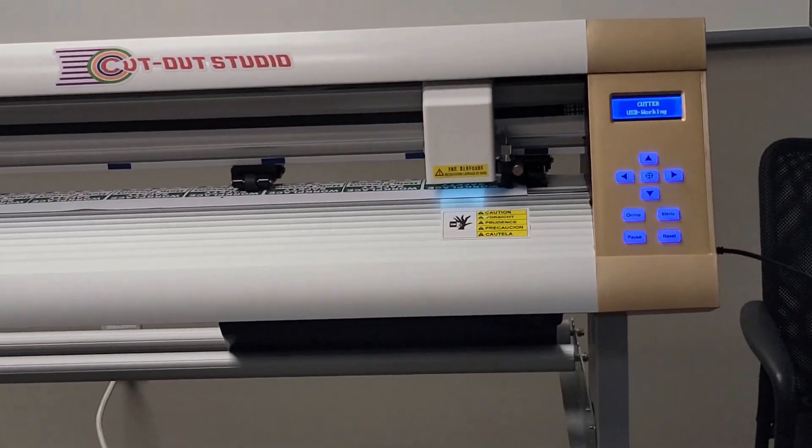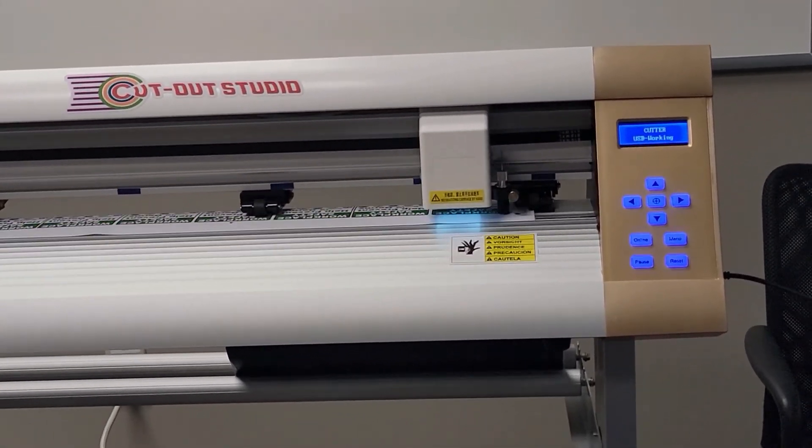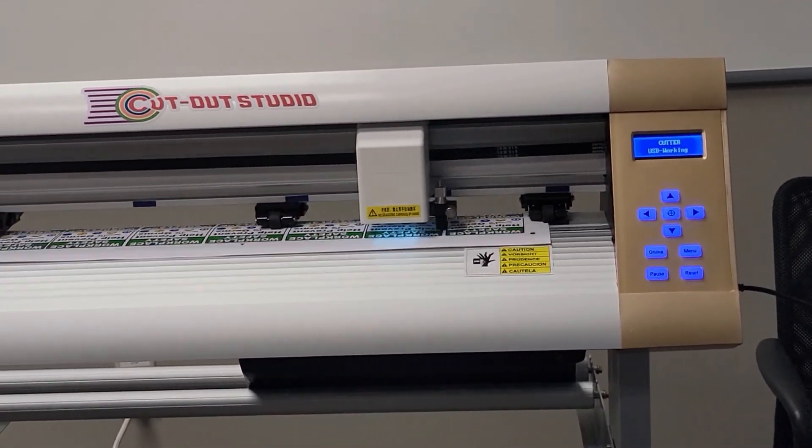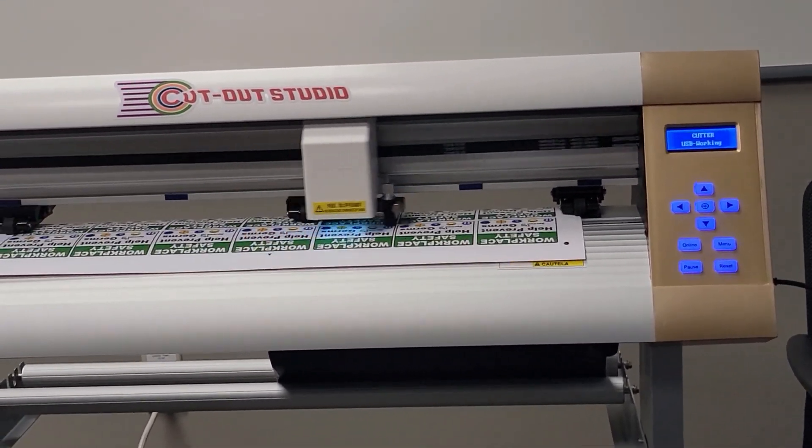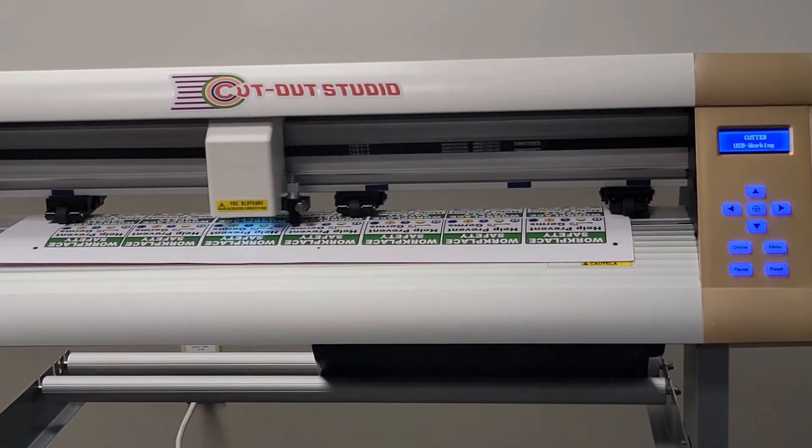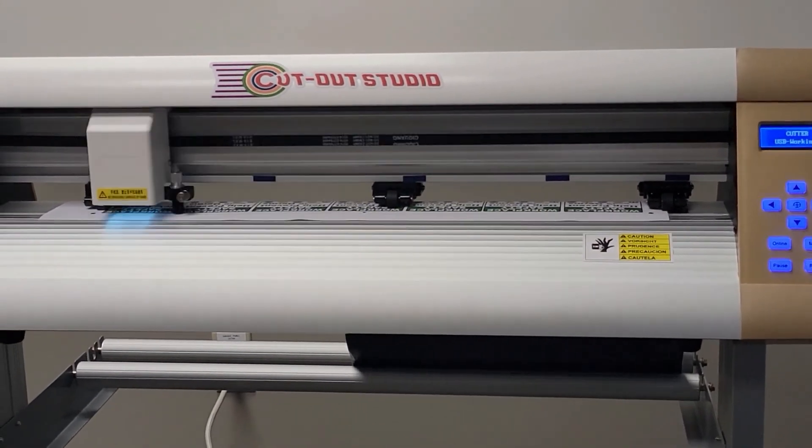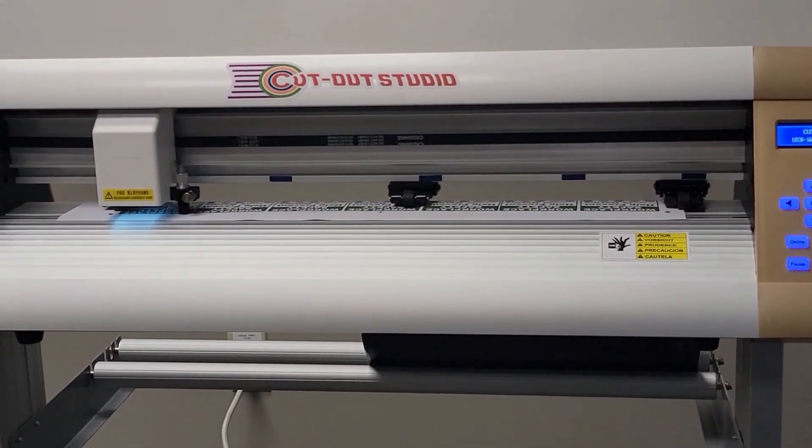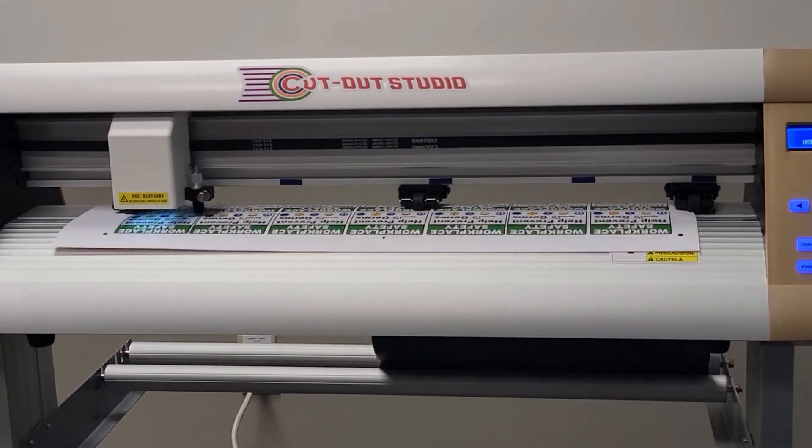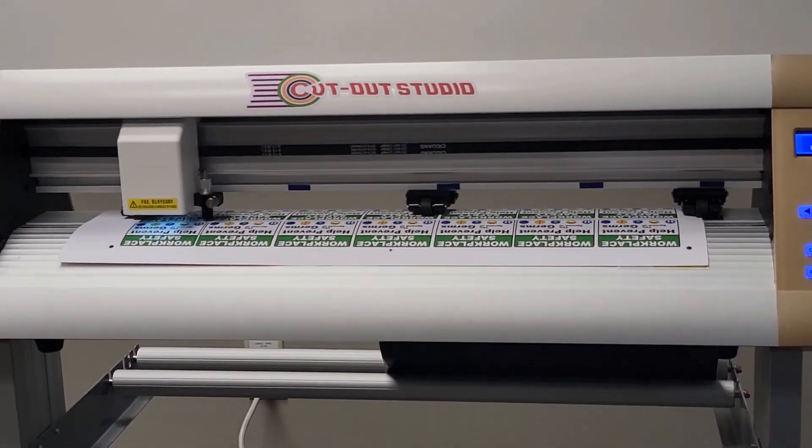Note, before starting this step, you want to perform a test cut to assure the depth of your cut is correct. Press the Done button after the cutting process has completed.